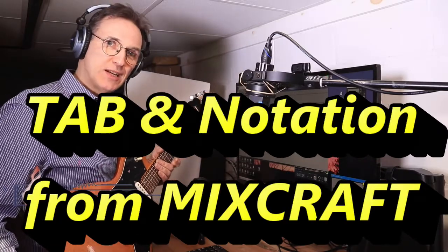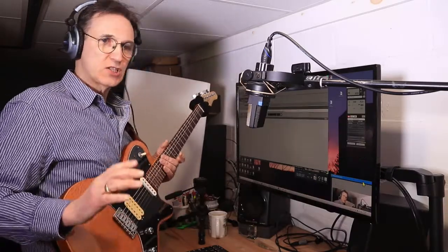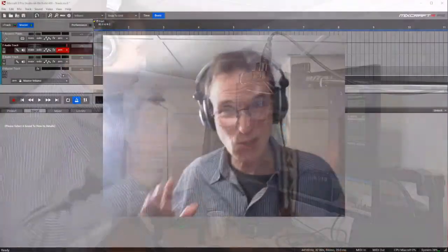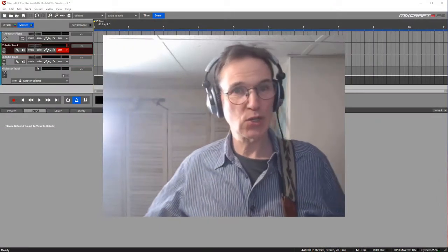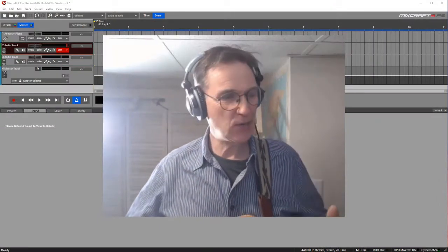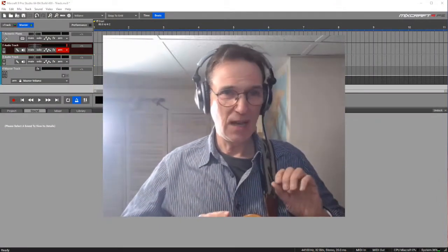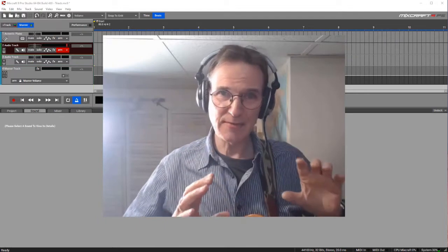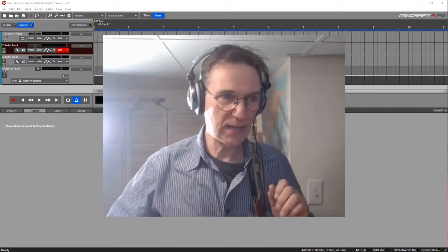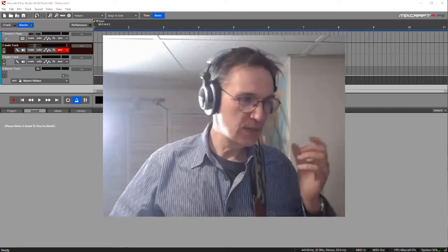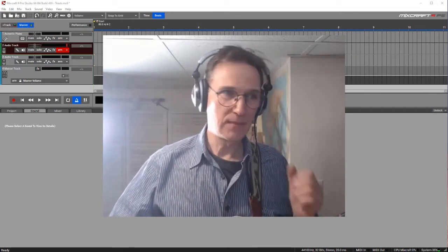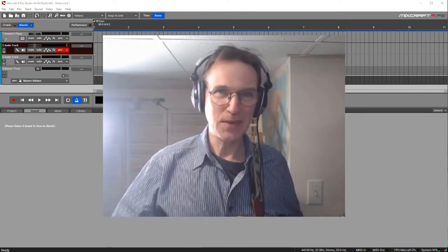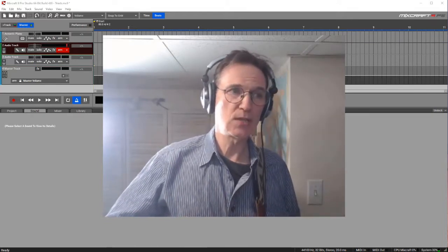Hi, how are you? John Chamley here and what I'm going to show you this week is something super cool. I'm going to show you how you can create a tab file, a tab and notation file from the audio file that you create within Mixcraft.